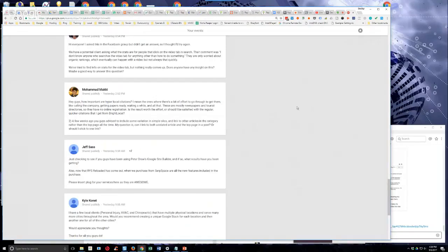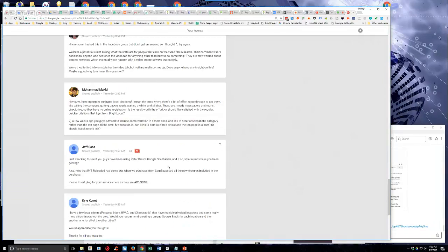Jeff asks, just checking to see if you guys have been using Peter Drew's Google Site Builder and if so, what results have you been getting? Marco's been using that a lot. You want to talk about it?